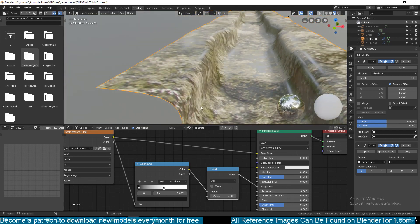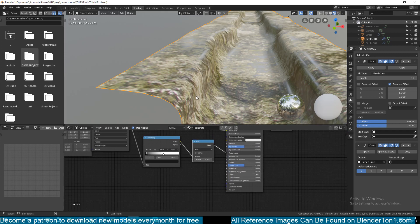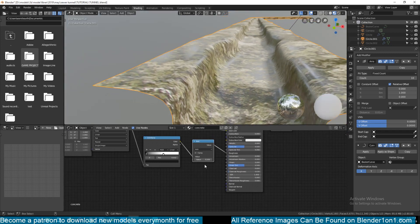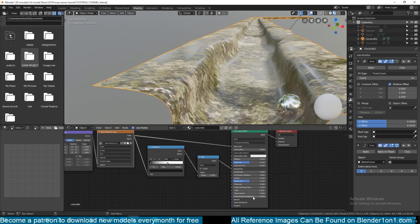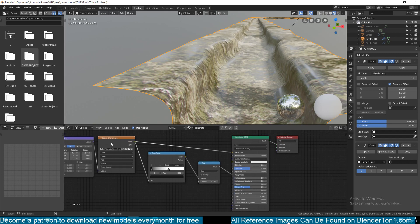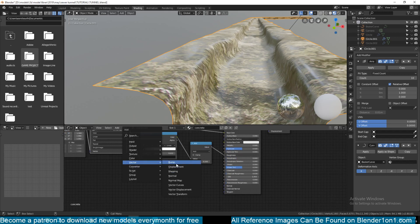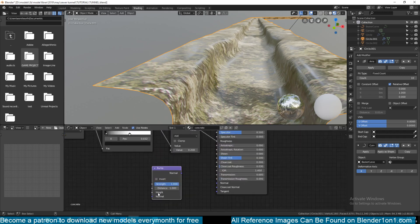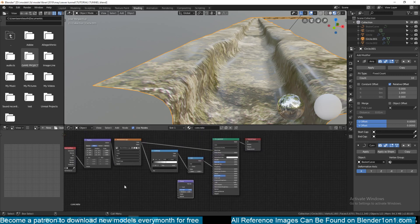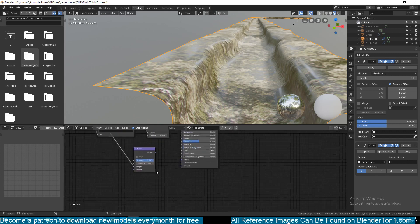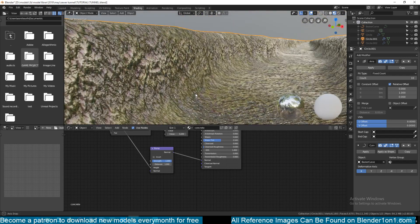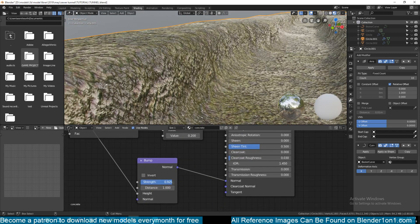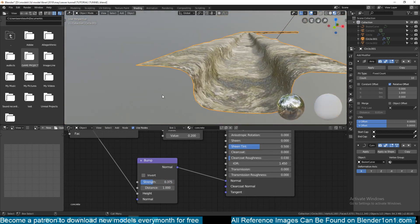Now we need a bump map to give it the look we want. Since we don't have a separate roughness or normal map for this image, we'll generate a normal map from the color image. Add a Vector Bump node - it accepts a height map and a normal map input. Connect the color image directly into the Height input. If you had a normal map you could connect it there and it would combine the two.